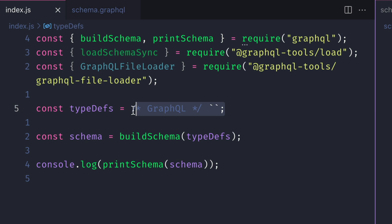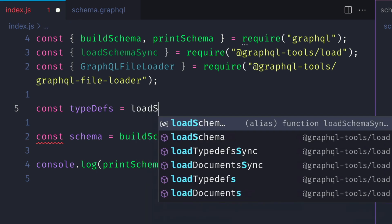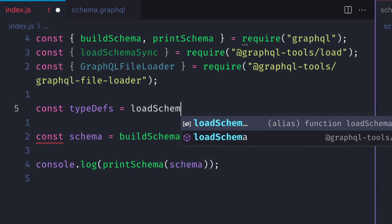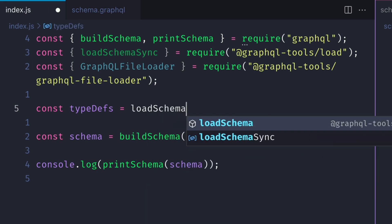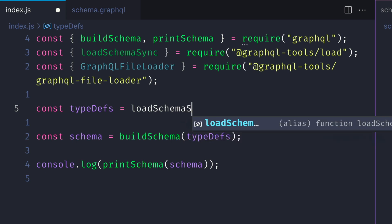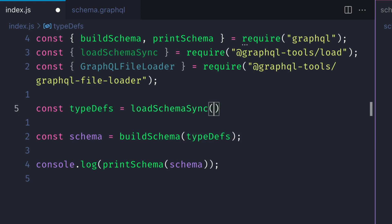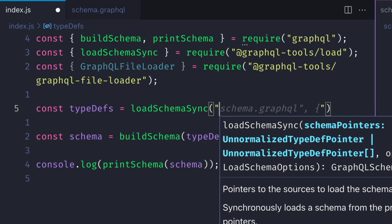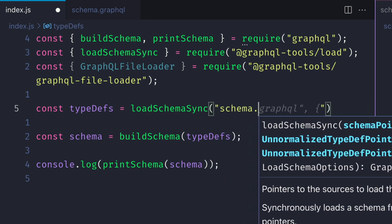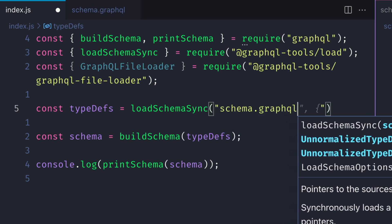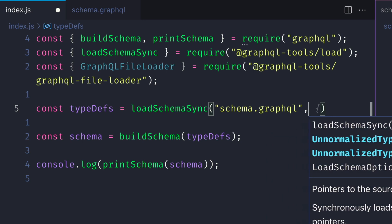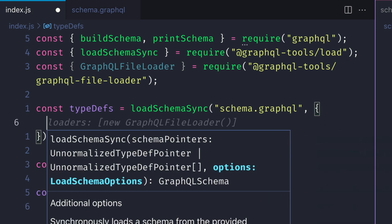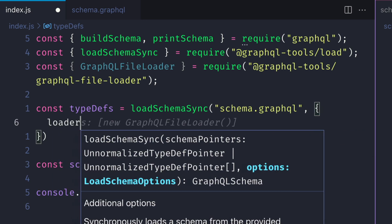We'll call the function loadSchemaSync. This takes in two arguments: first will be the pointer to the schema, and then any additional options such as the loaders that we want to run against the files in the pointers. So we'll pass schema.graphql to the first argument, and then the second object will pass the options with the array for the loaders.